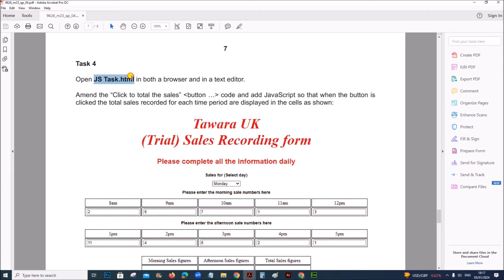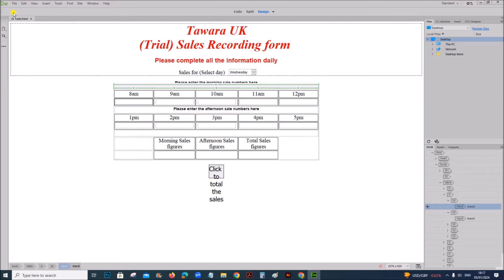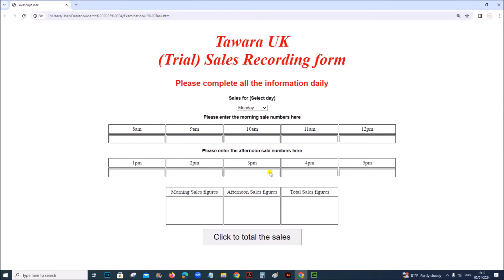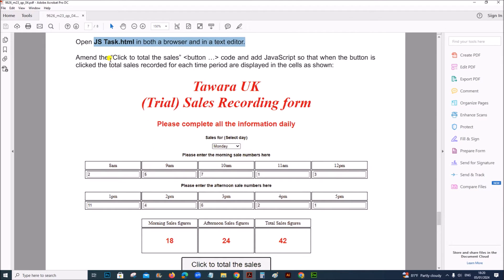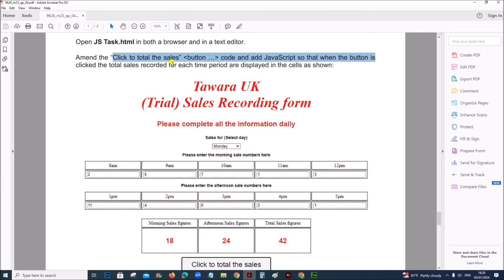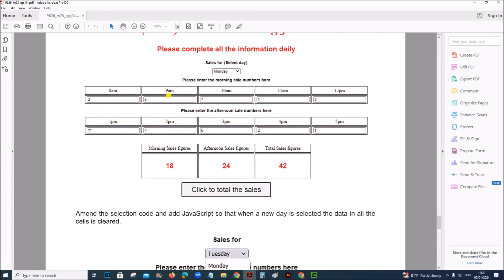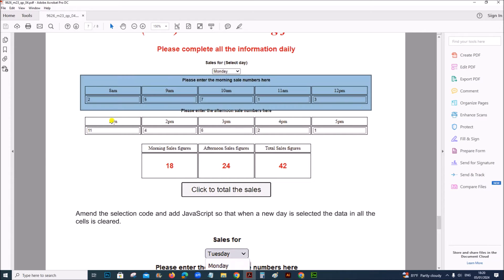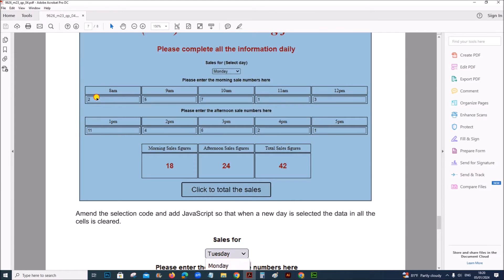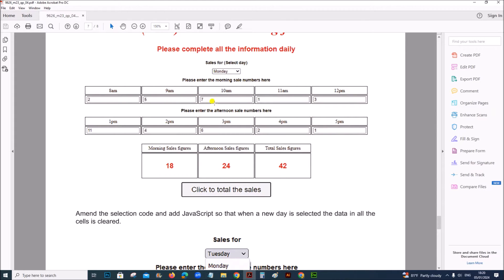Open jstask.html in both a browser and in a text editor. The text editor I am going to use is Dreamweaver. I have opened the file here — jstask. Also, the file is opened in the browser. The task says to amend the click to total the sales button code and add JavaScript so that when the button is clicked, the total sales recorded for each time period are displayed in the cells as shown. You can see here morning sales and afternoon sales are shown with the numbers for each time period.